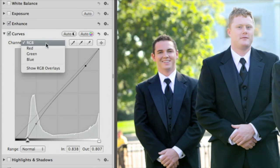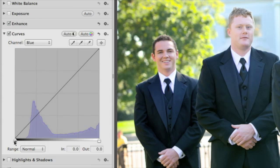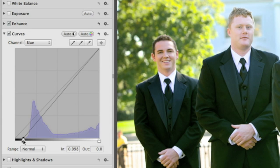Switch channels to make adjustments to just the red, green, or blue channels in the image. This is great for correcting color casts.